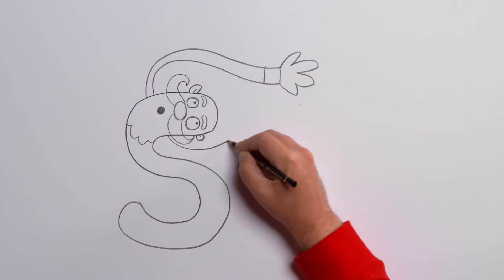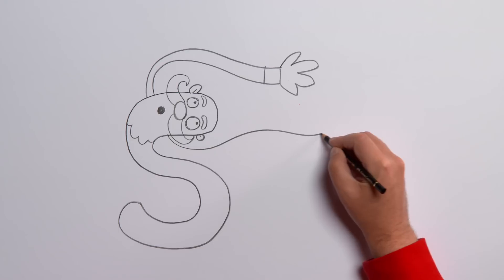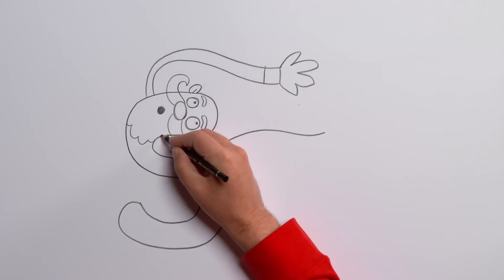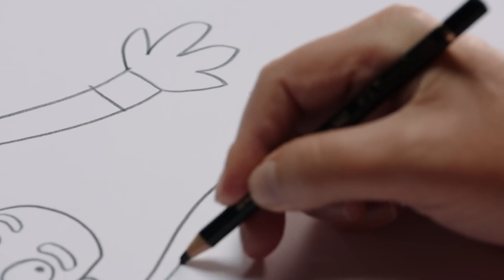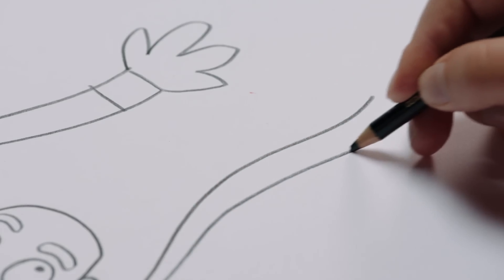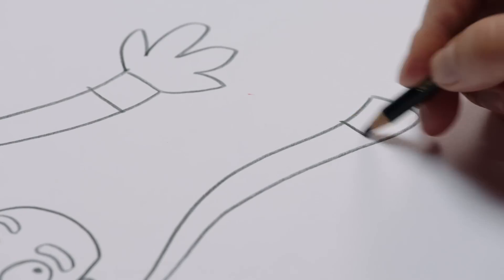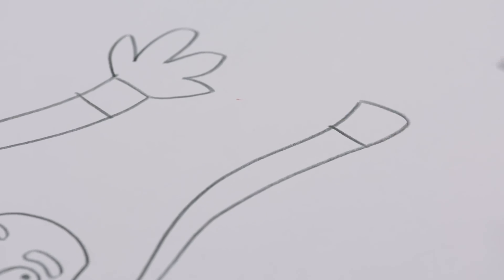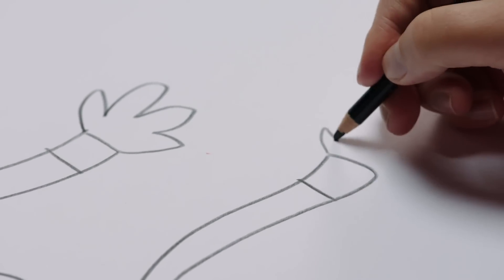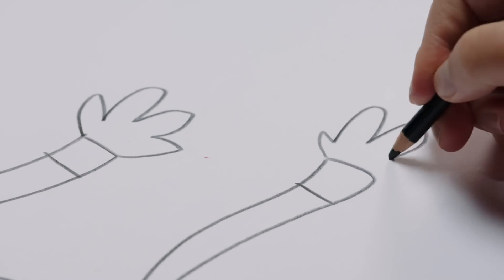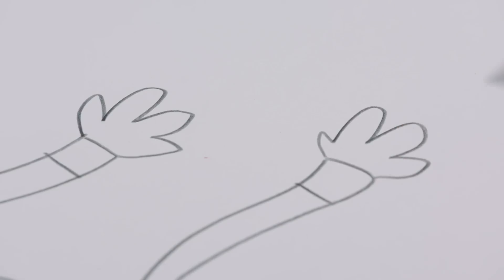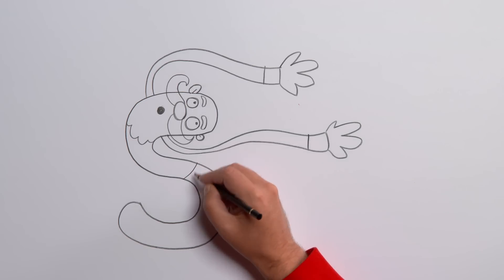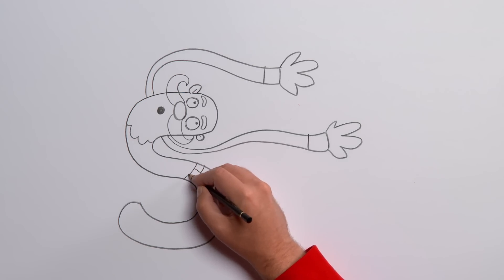Draw two lines for a belt with a buckle in the middle and another line for the bottom of his jacket.